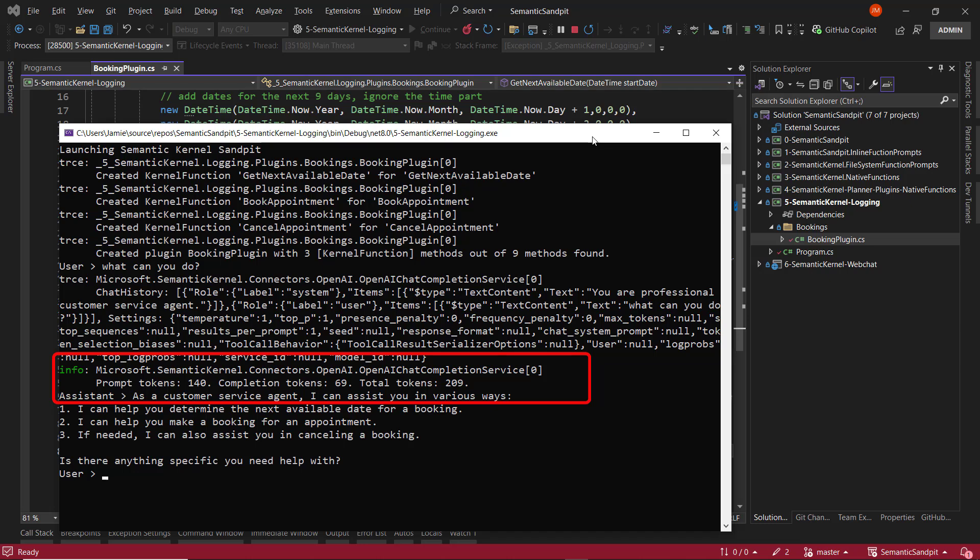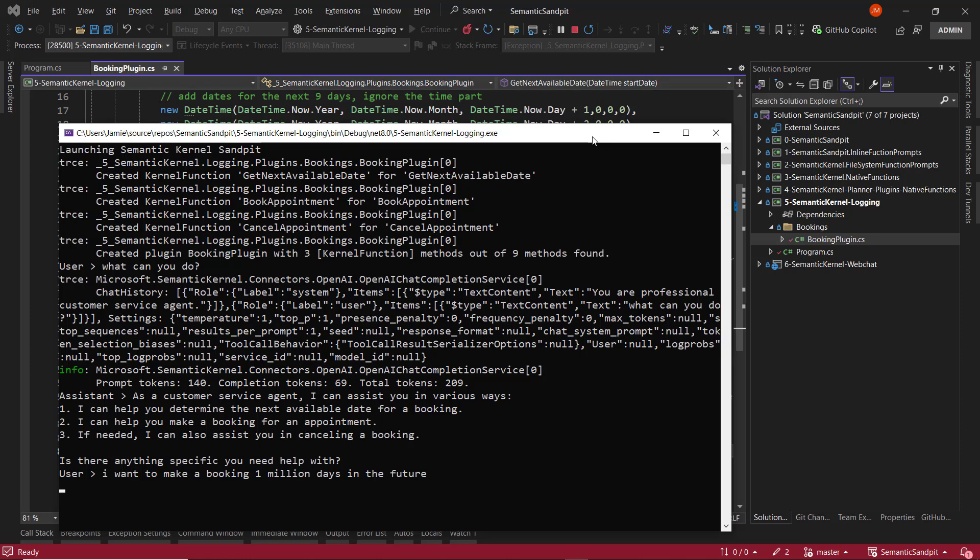Now, pretty straightforward so far. But where logging really helps is when you're trying to diagnose bugs and issues in your code. If it's set to information, you're not going to get the level of detail that you need. And actually, whilst building this course and some of the integrations, I've actually used logging to help me problem solve issues. So we will send something saying like, I want to make a booking 1 million days in the future and send that to the agent.